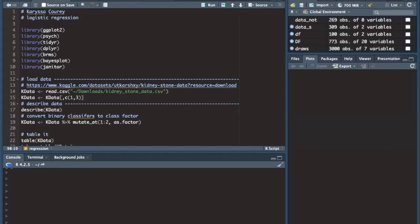Hello, my name is Carissa and today I'm presenting Frequentist and Bayesian Logistic Regression in R.